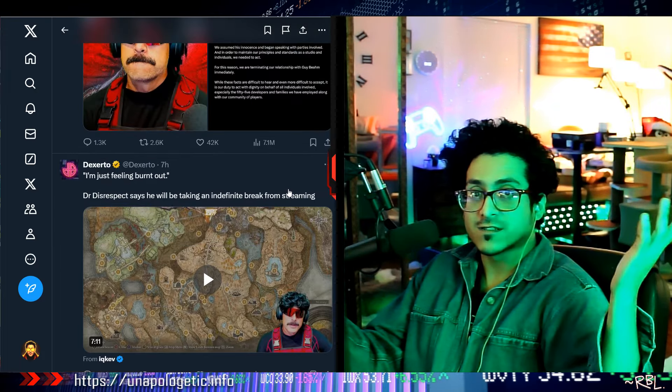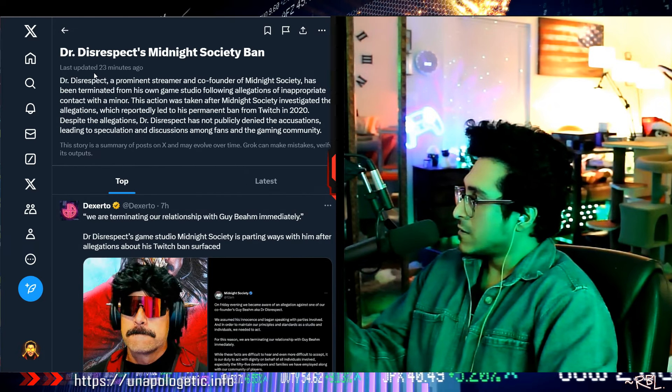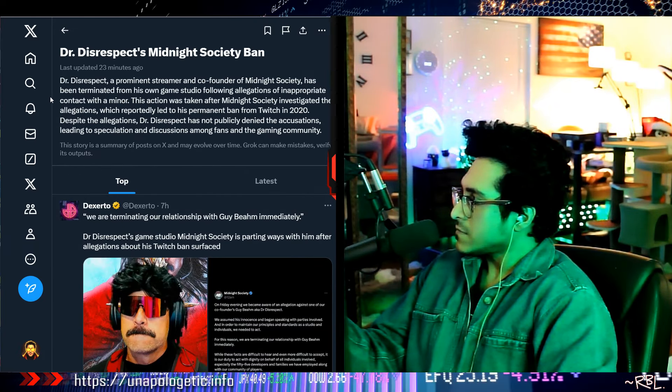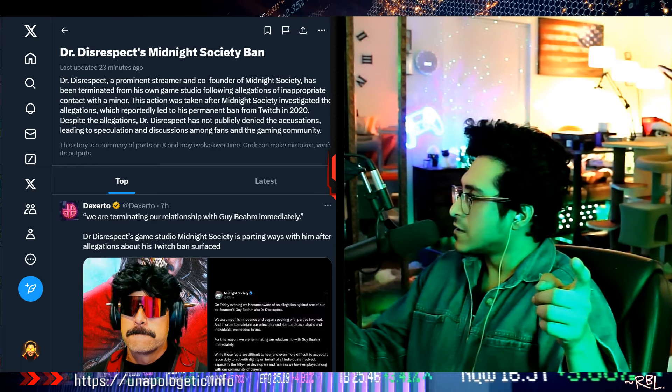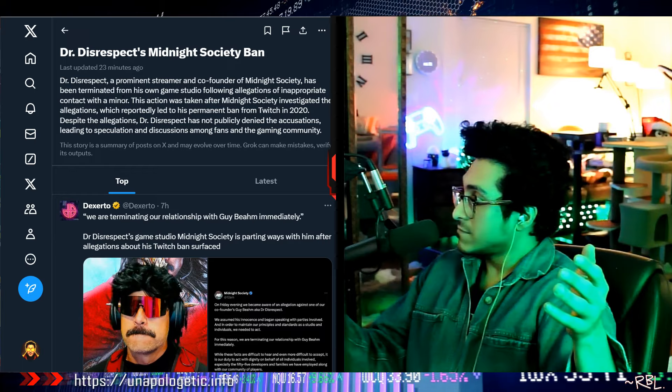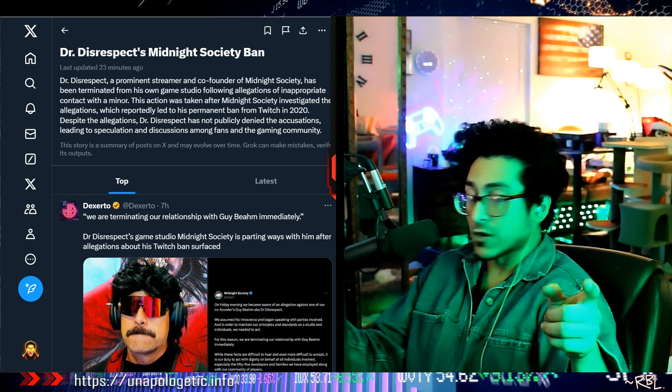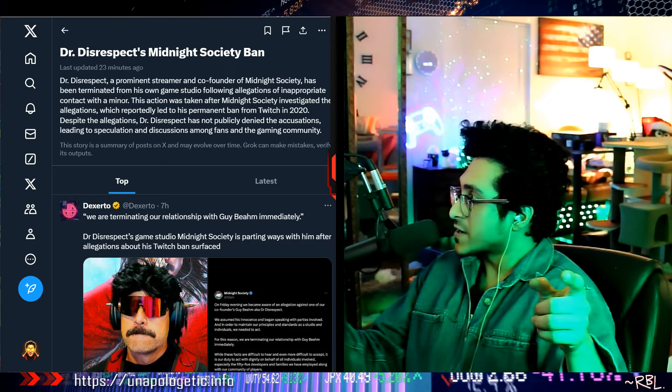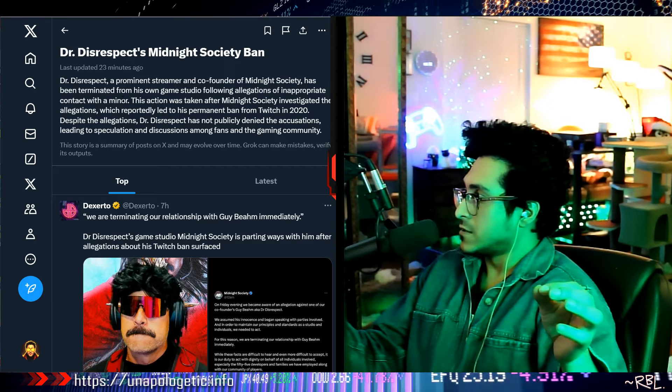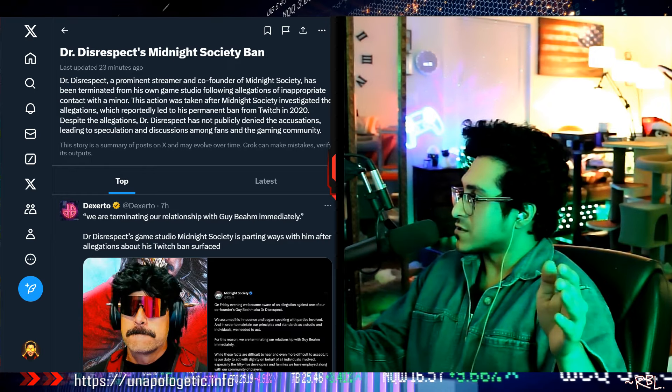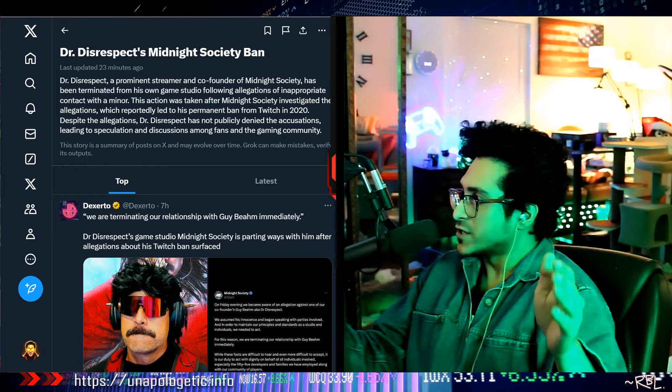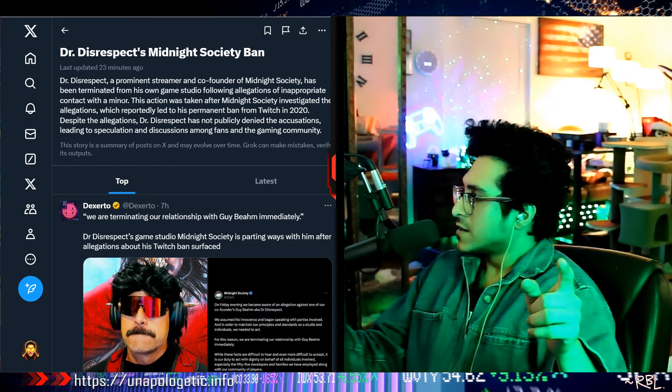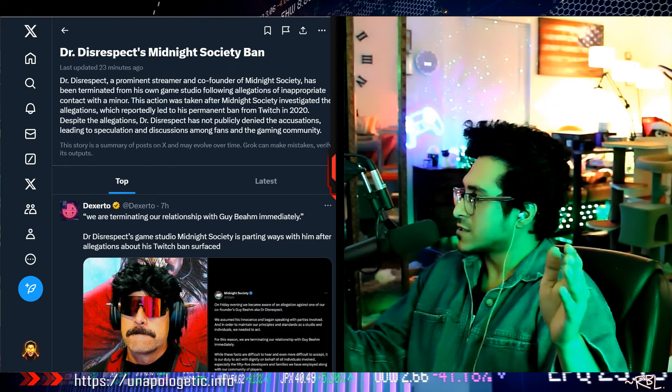Check this out. This is probably my second Dr. Disrespect video because it just came out. Dr. Disrespect's Midnight Society ban. Dr. Disrespect, a prominent streamer and co-founder of Midnight Society, has been terminated from his own game studio following allegations of inappropriate contact with a minor. This action was taken after Midnight Society investigated the allegations, which reportedly led to his permanent ban from Twitch in 2022.